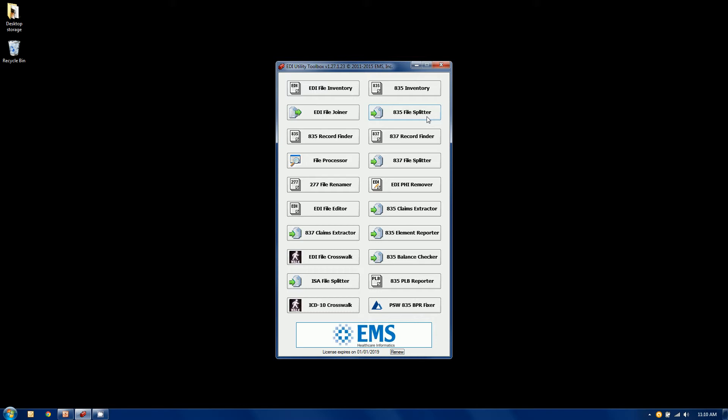so it's basically going to account for every claim in the file and you can do it a number of different ways. Where the claims extractor does not try to balance all the claims to the original, what it wants to do is just pick out certain claims from the file and extract them into their own.